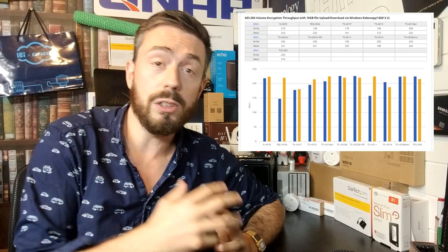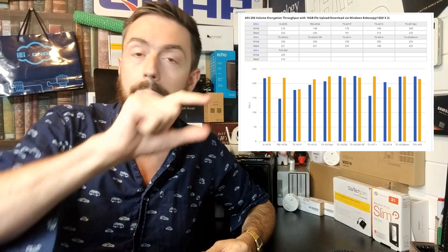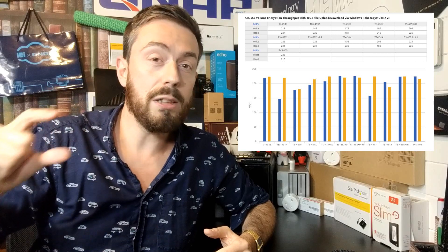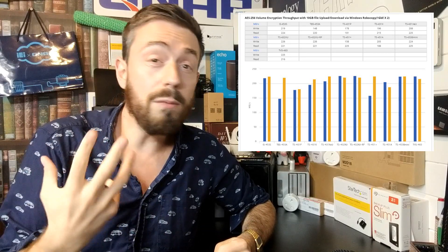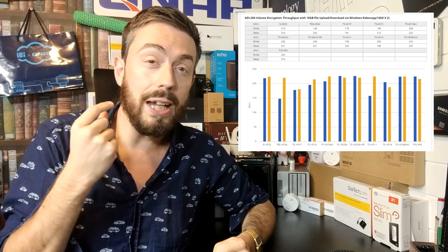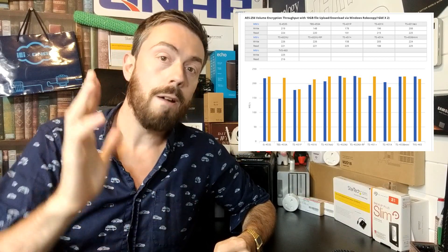Anyone who's looked at performance benchmarks from NAS brands — from Synology to QNAP to Asustor and more — will see that they show two kinds of read/write speed: the first is standard Windows random file access, and the other is encrypted. You'll always see that encrypted transfers are a bit lower, and that's because of the CPU resources that get consumed.